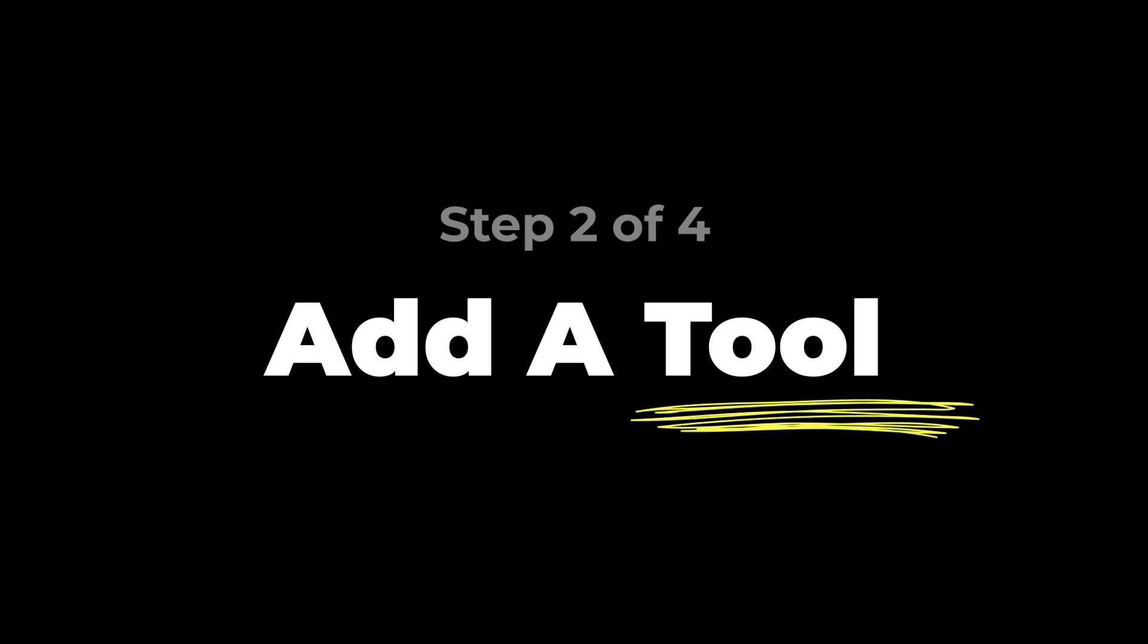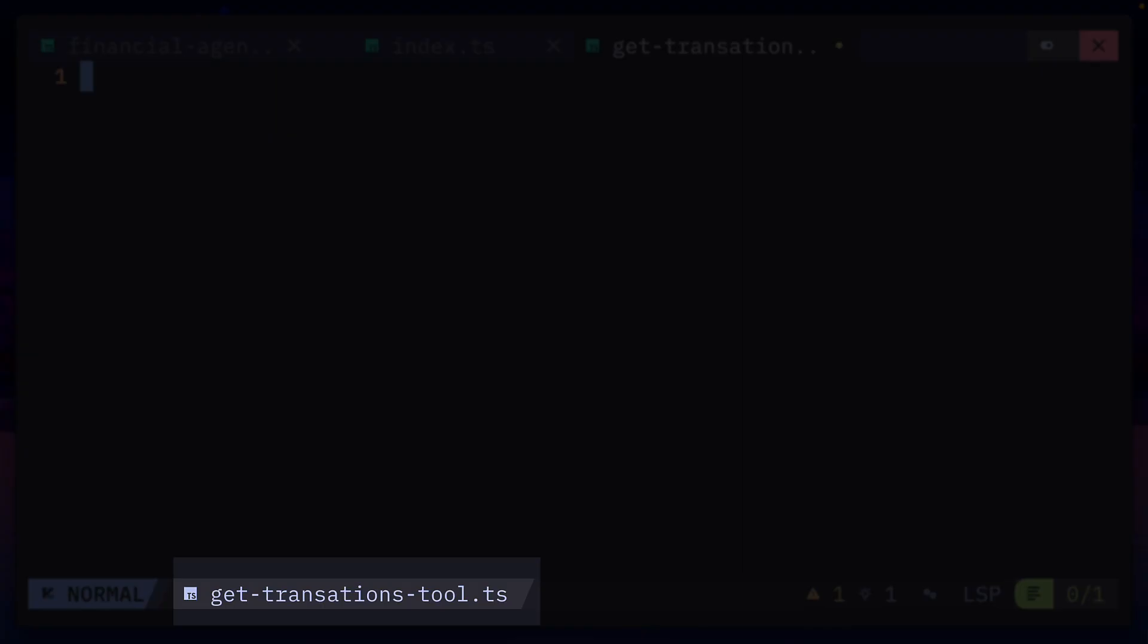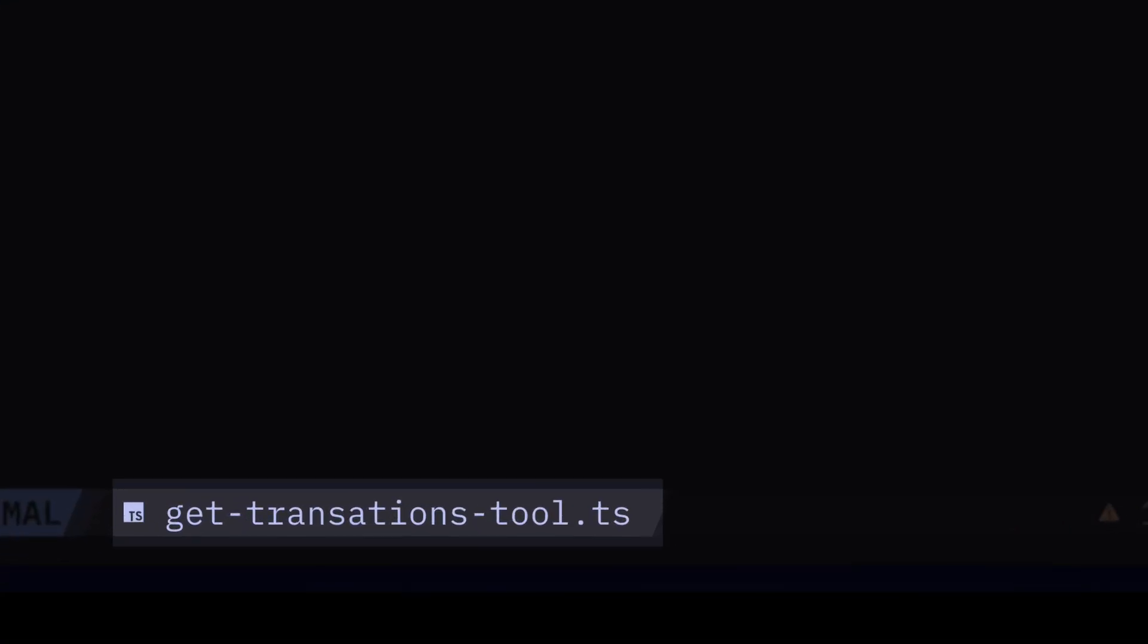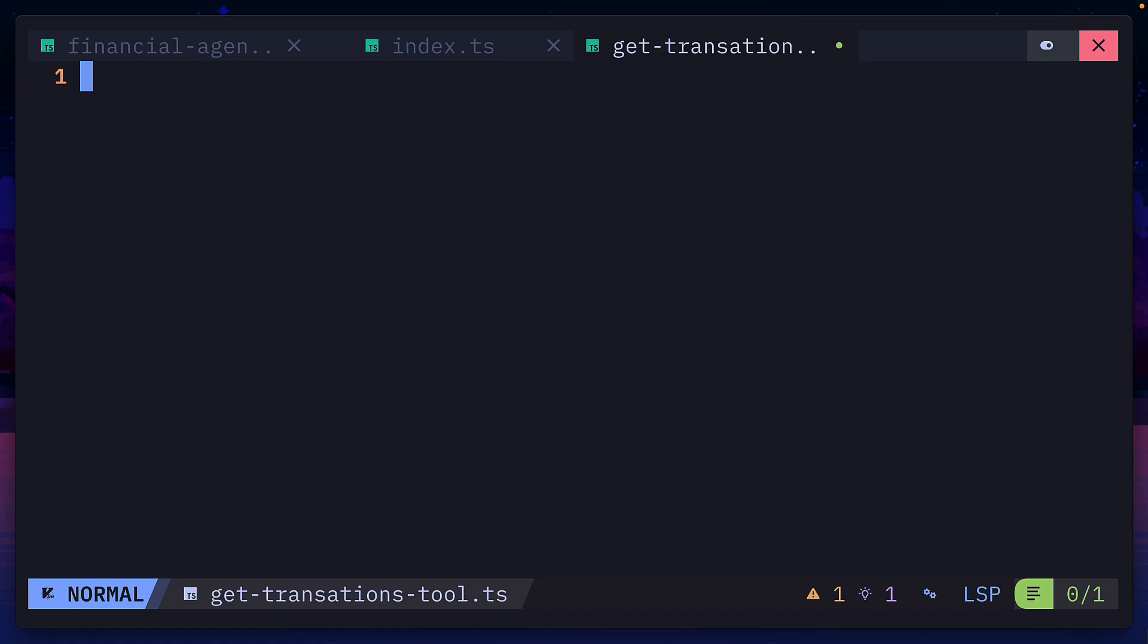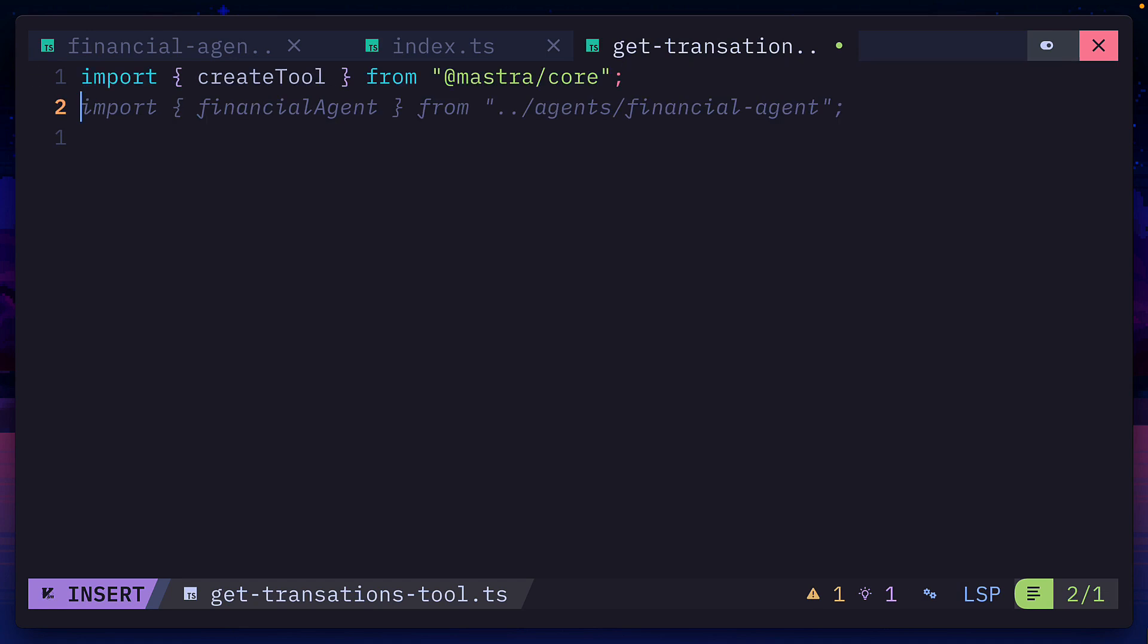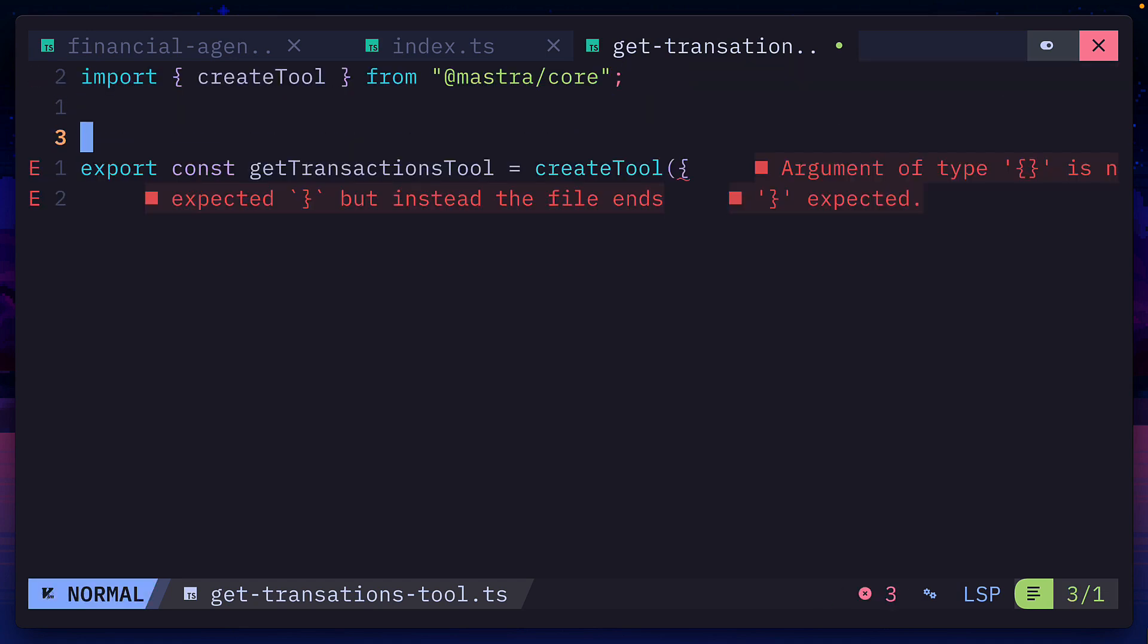Next, we can add a file to the tools folder called get transactions tool. Yes, I've spelled transactions wrong. But anyway, we can import the create tools function from Mastra core, which we can use to create a tool called get transactions.